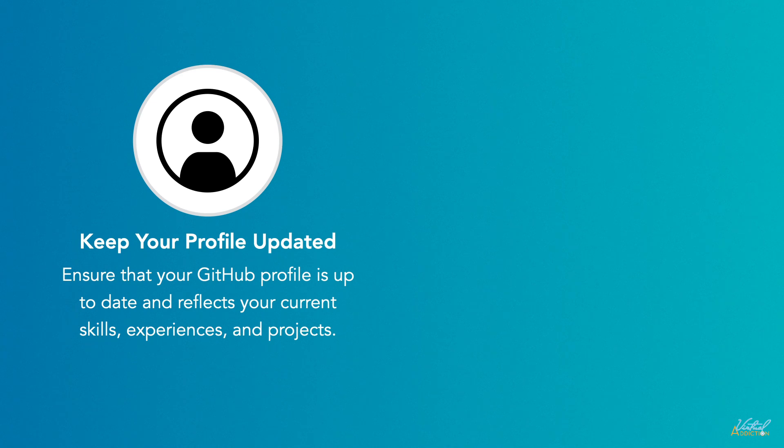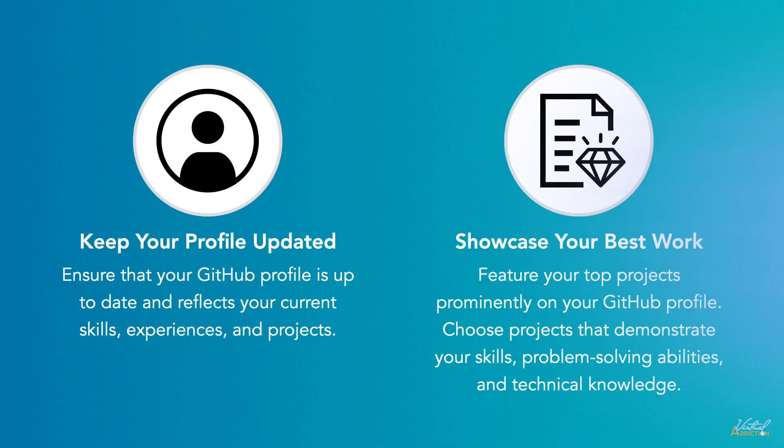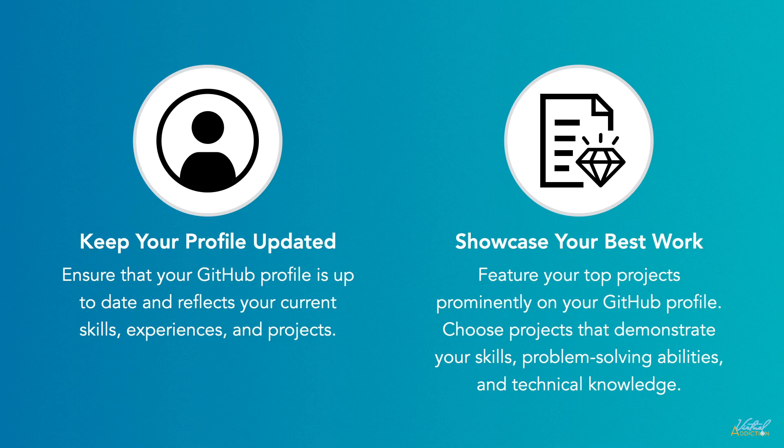Showcase your best work. Feature your top projects prominently in your GitHub profile. Choose projects that demonstrate your skills, problem-solving abilities, and technical knowledge. Make sure that your repositories are well-documented, include clear readme files, and have clean and organized code.